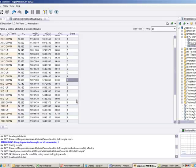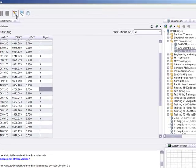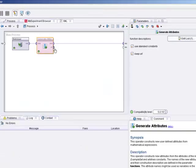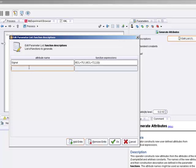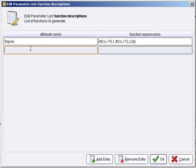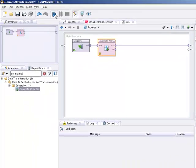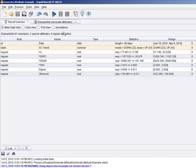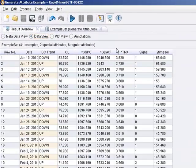You could, of course, use this for other methods. You could say, just for fun, and this won't make any sense whatsoever, but you can really create another signal, such as 2 times oil, let's say. And you could say CL times 2. And it would actually then generate and multiply that number times 2.